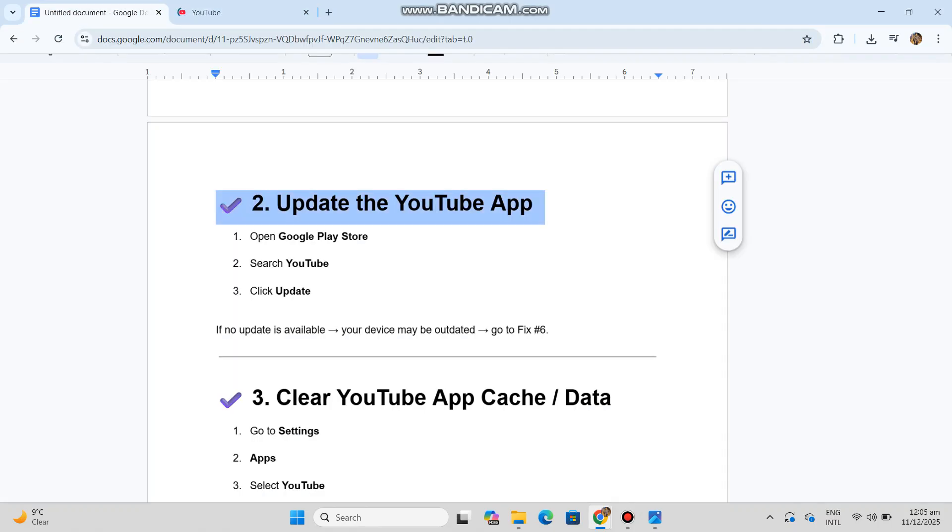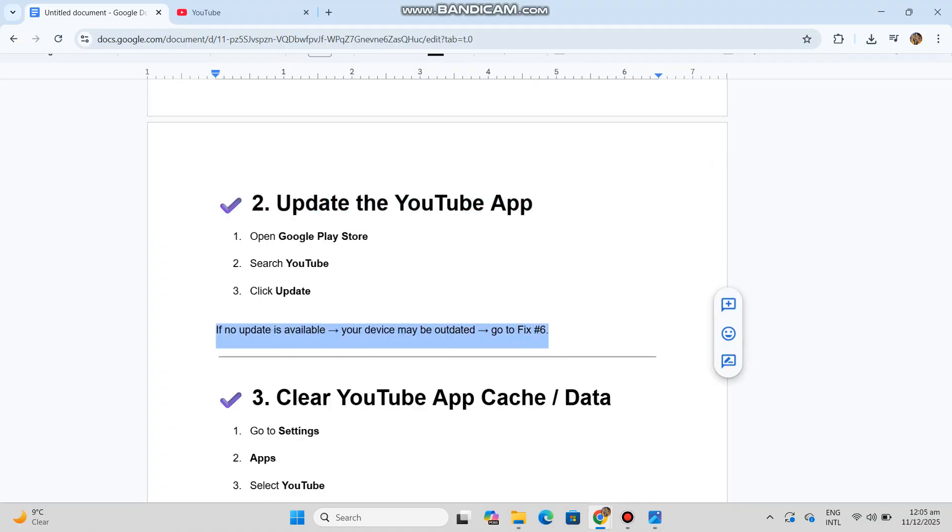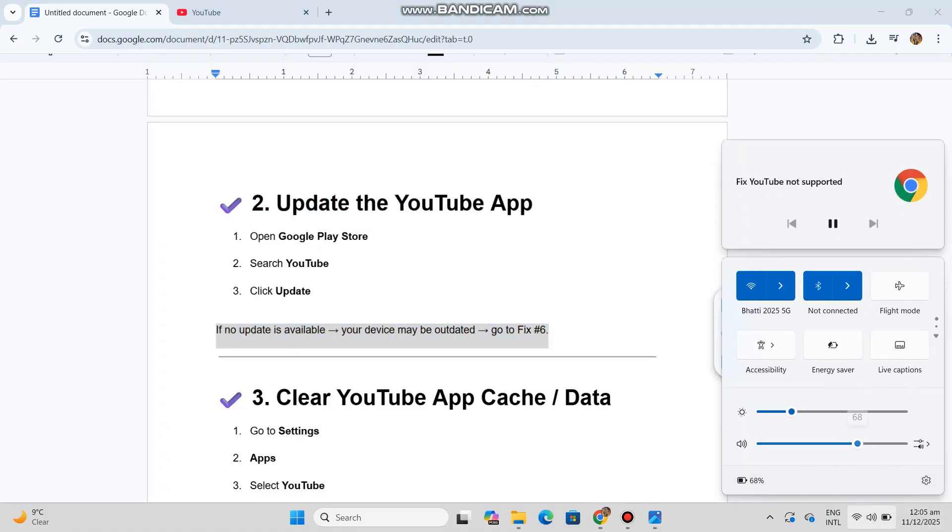Number two: Update the YouTube app. Open Google Play Store, search YouTube, click Update. If no update is available, your device may be outdated - go to fix number six.